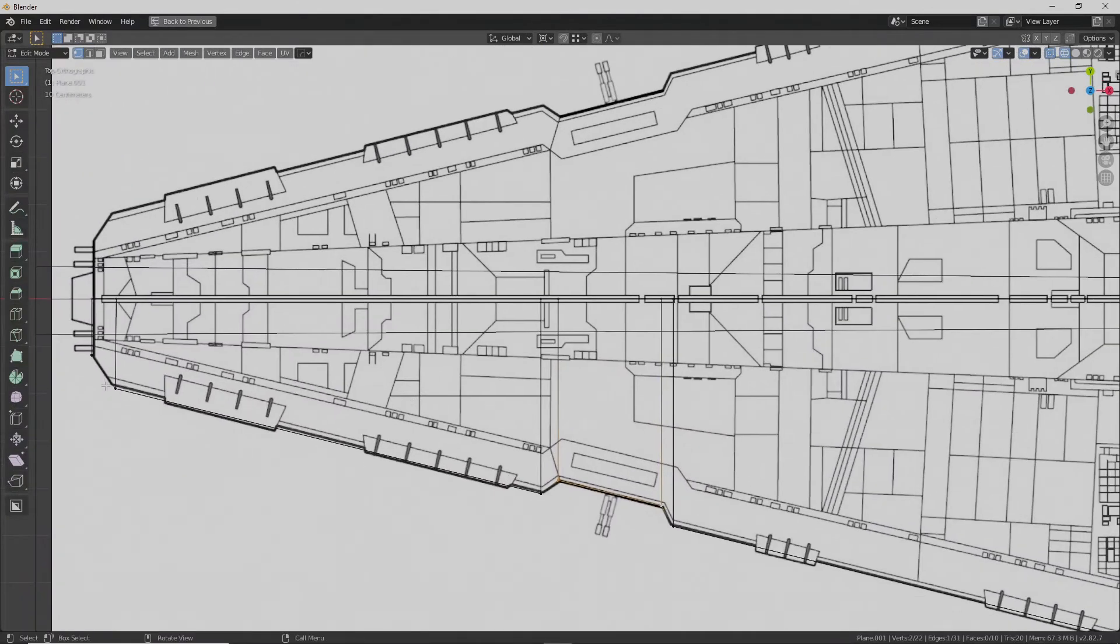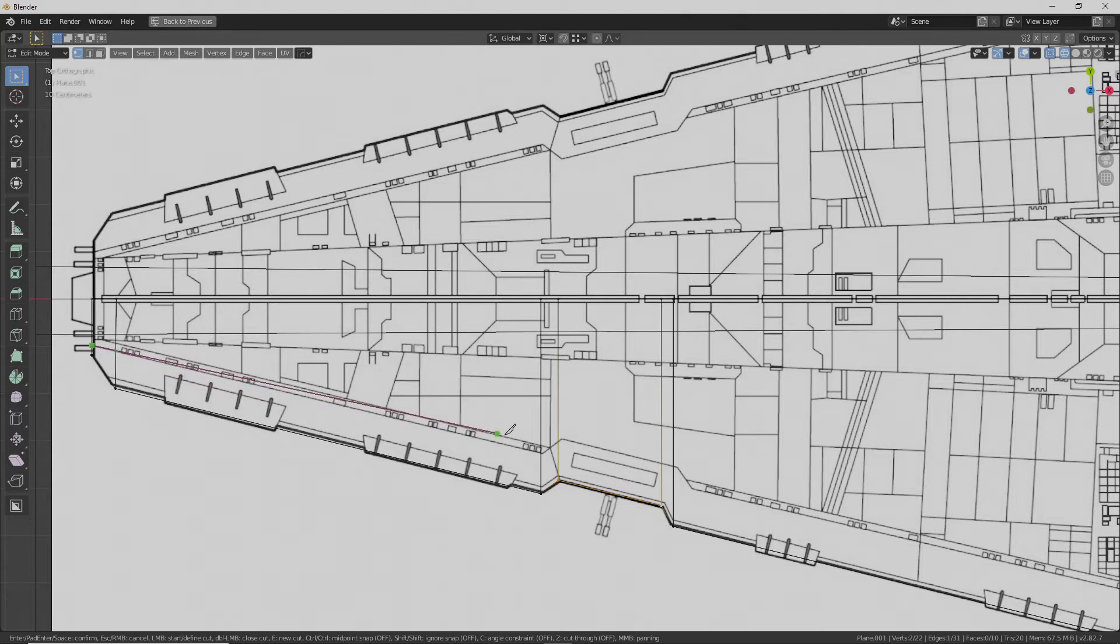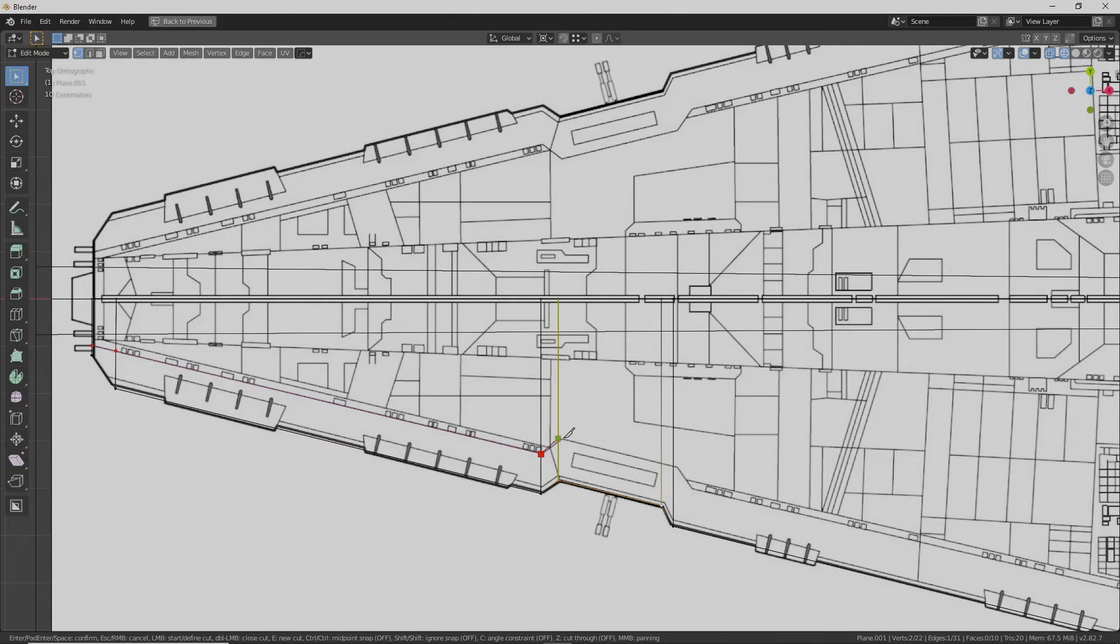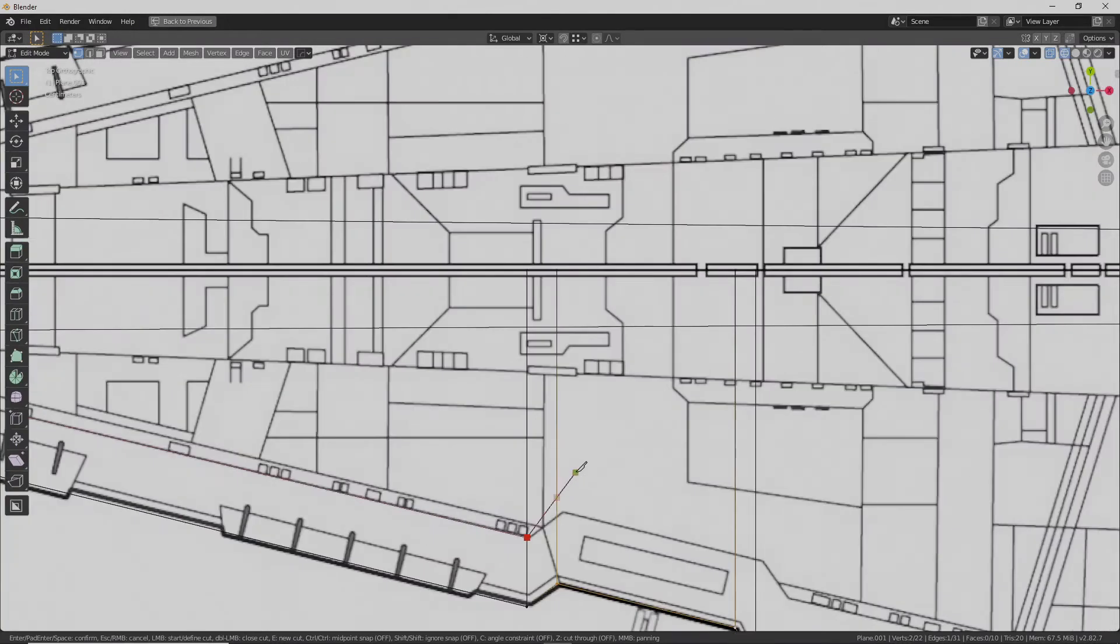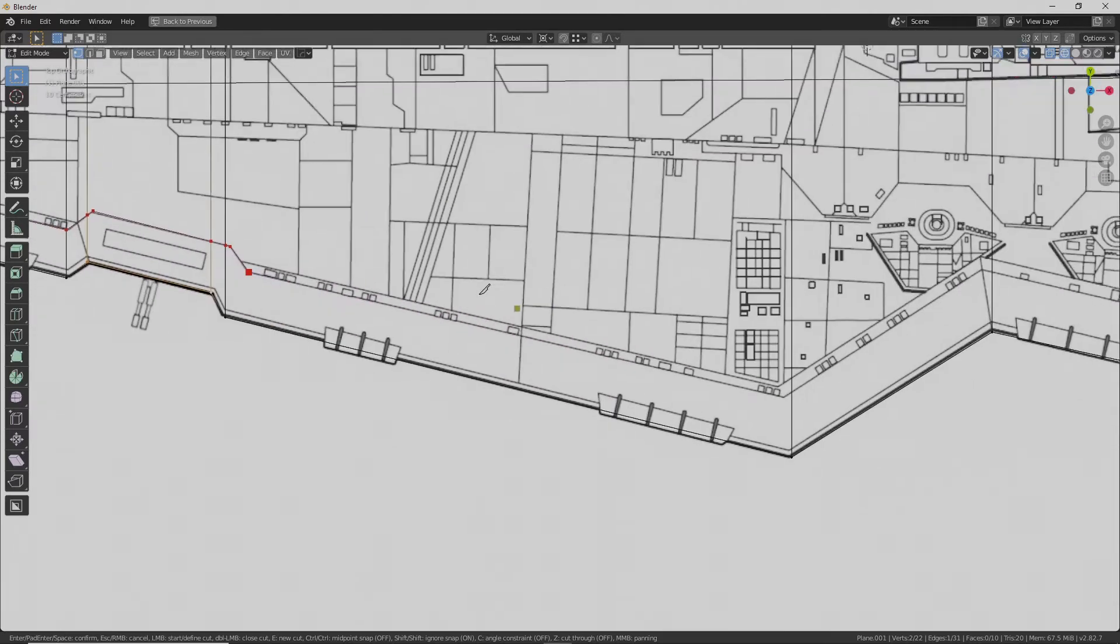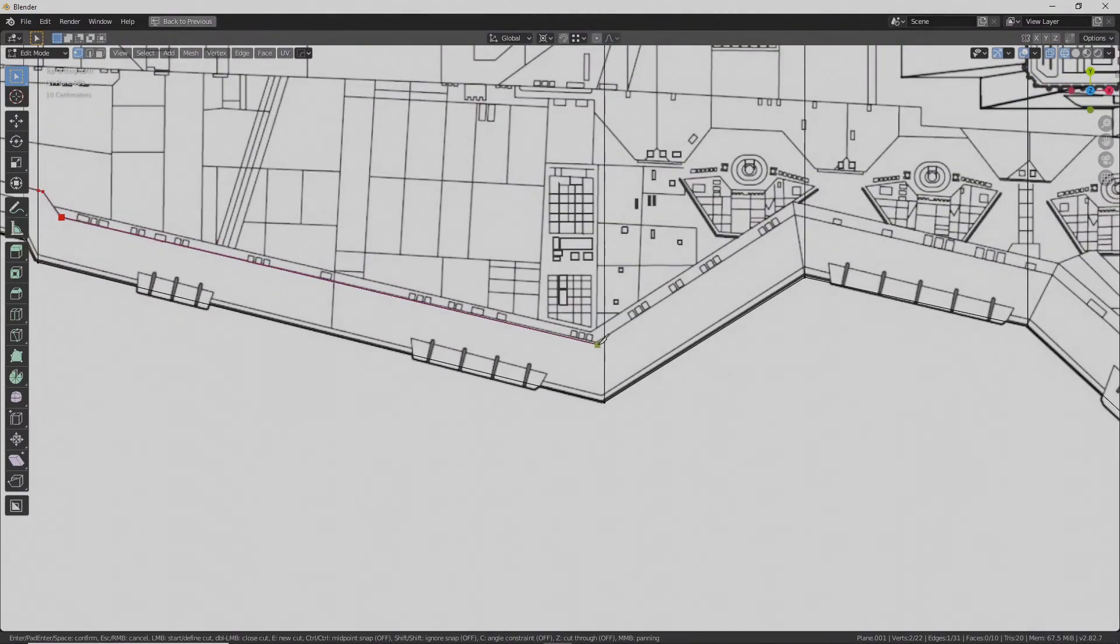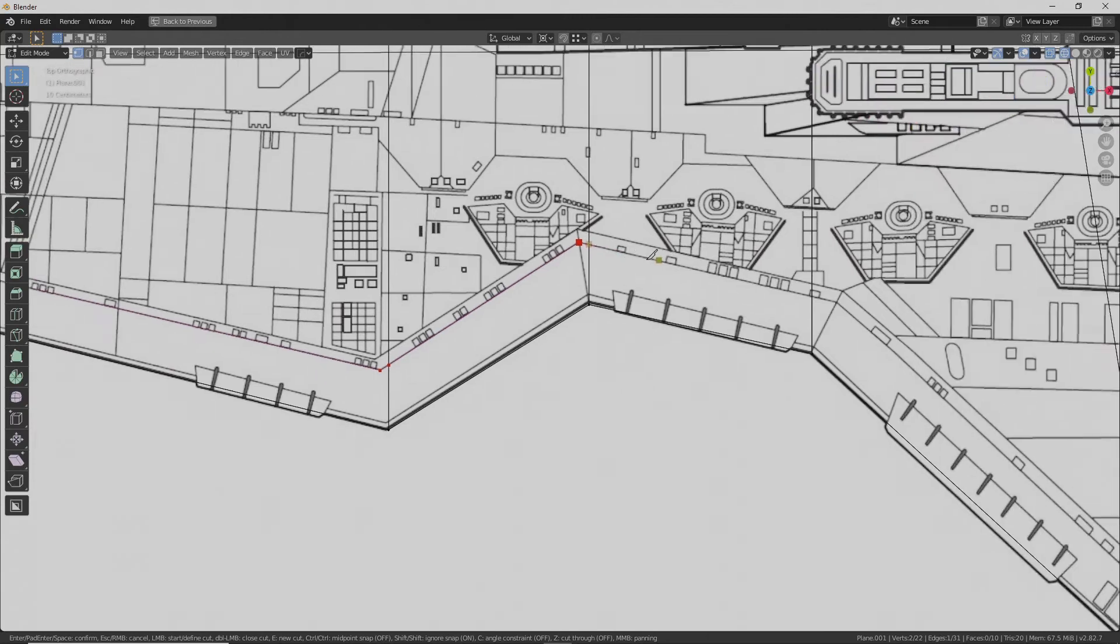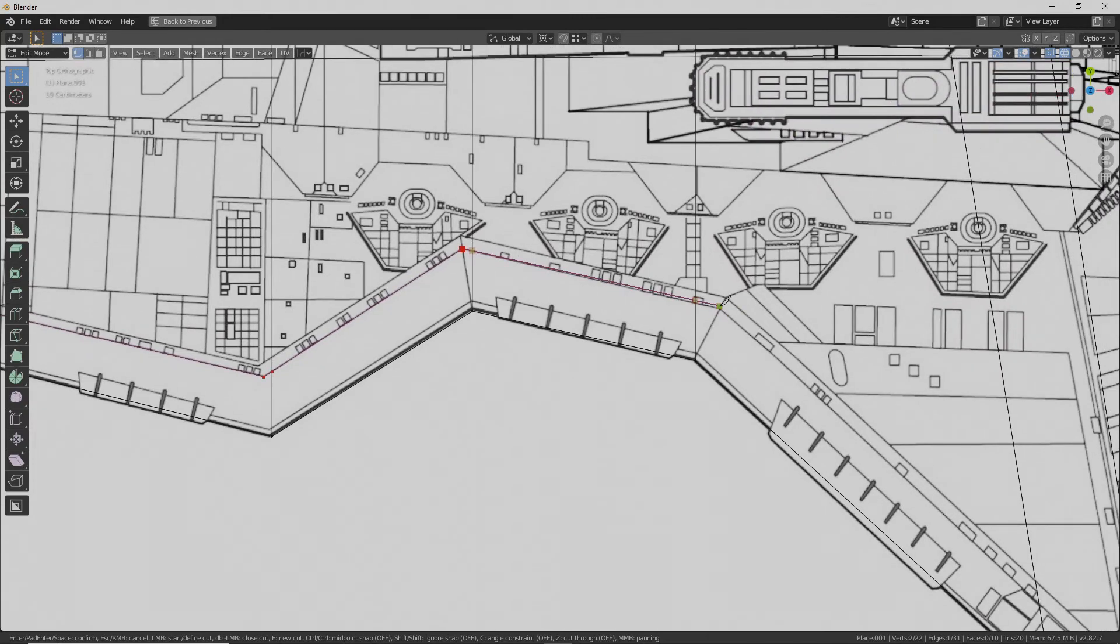Now you can go ahead and use K to make your cuts for your panel lines. I'm going to go kind of fast and loose here. This is a tutorial, not a finished product. Keep telling yourself that.